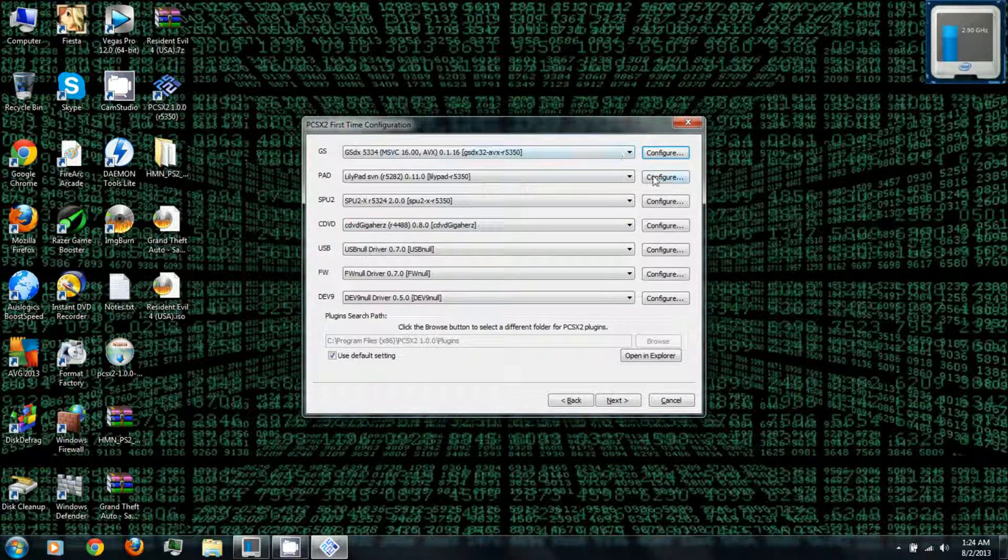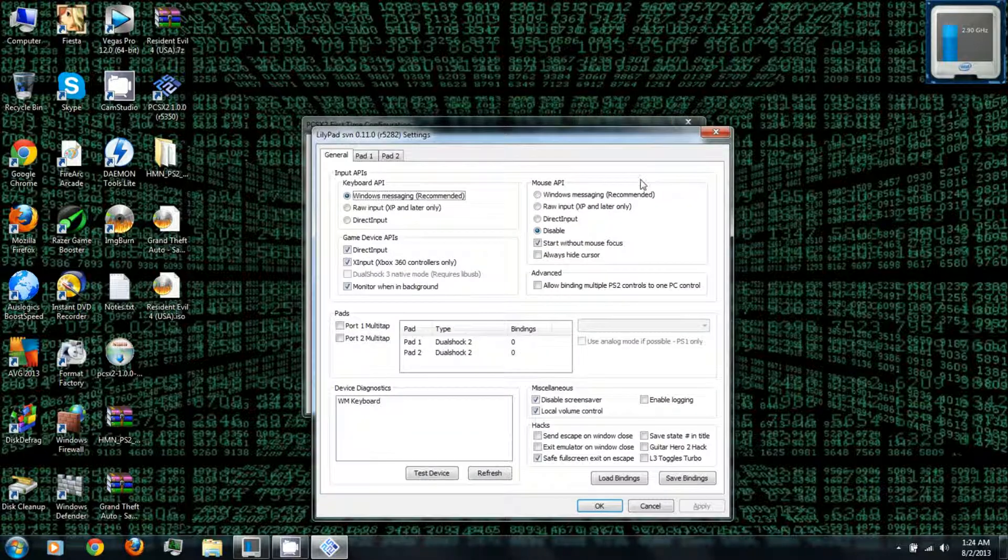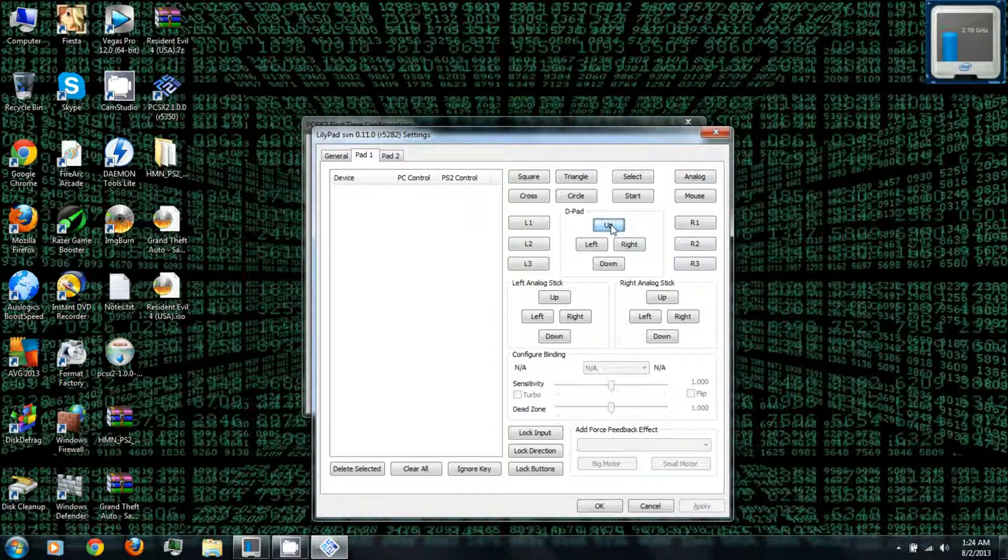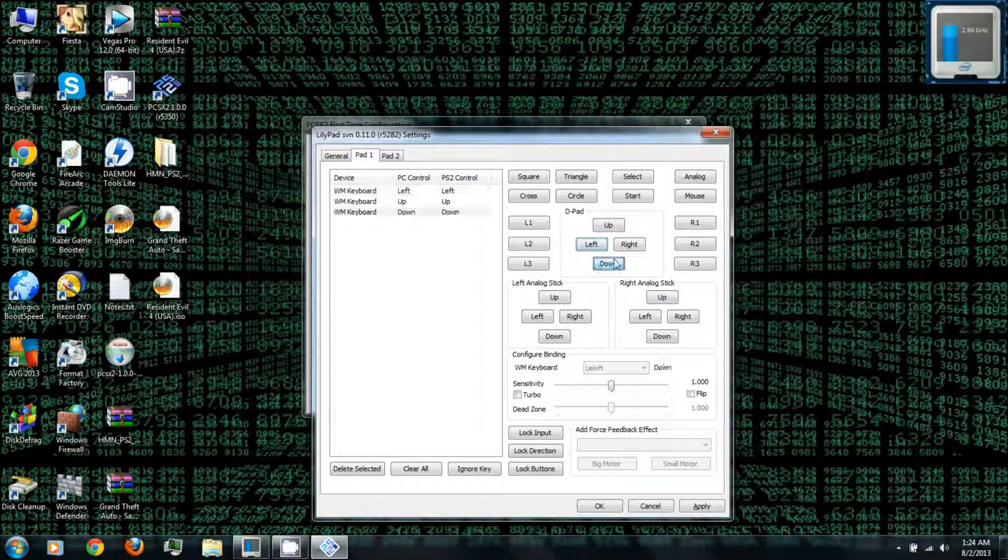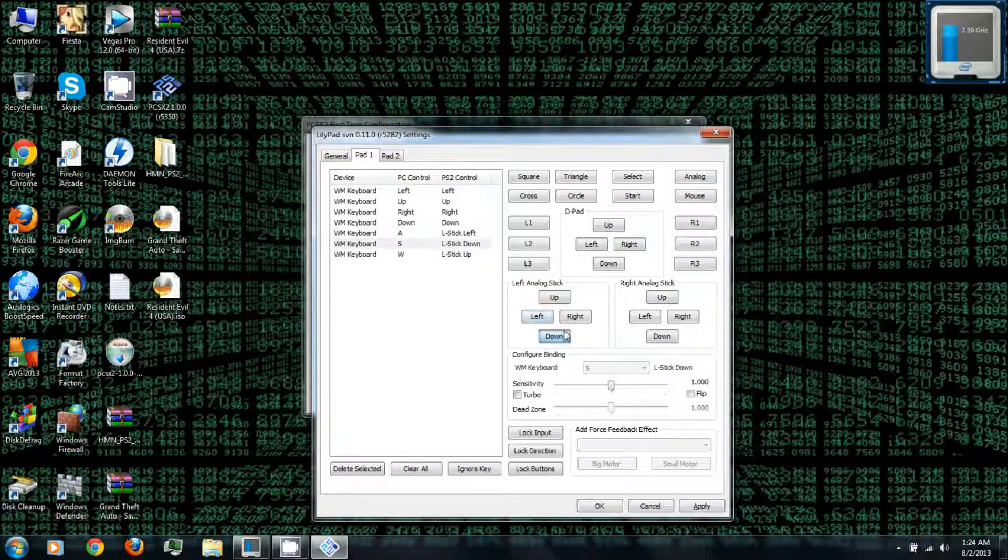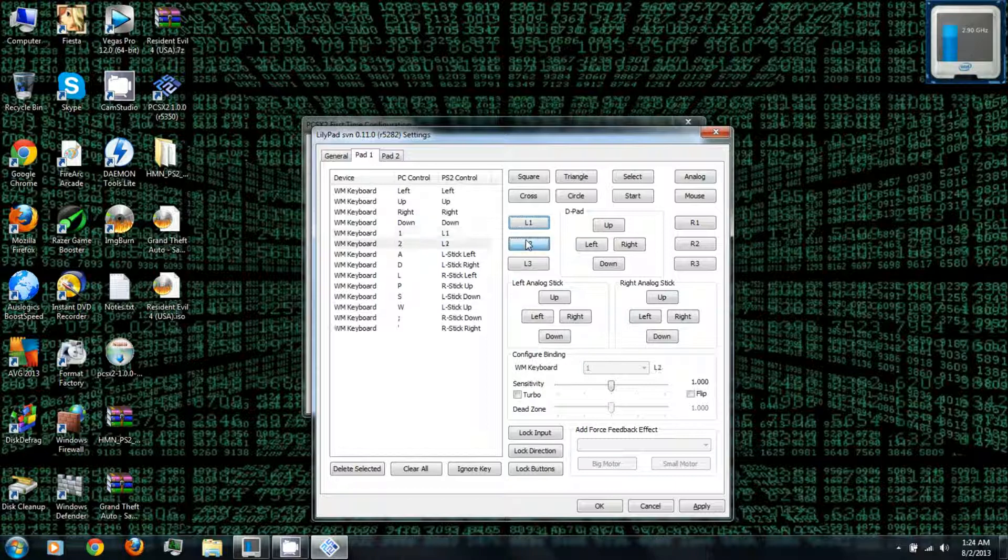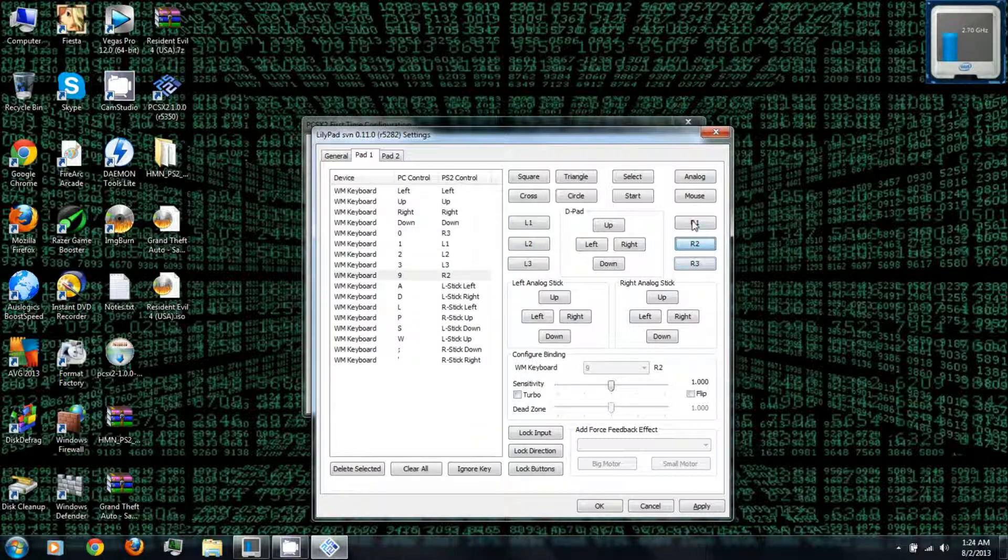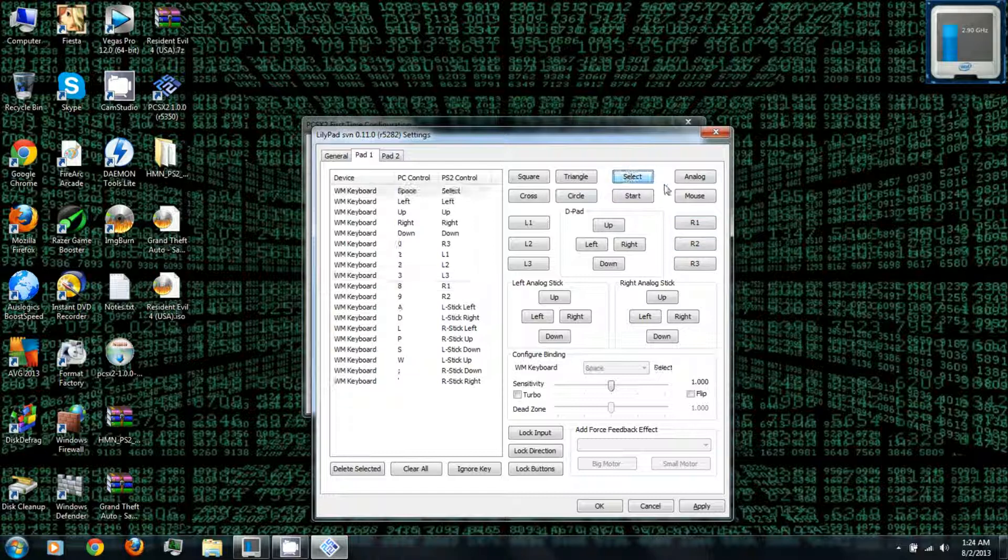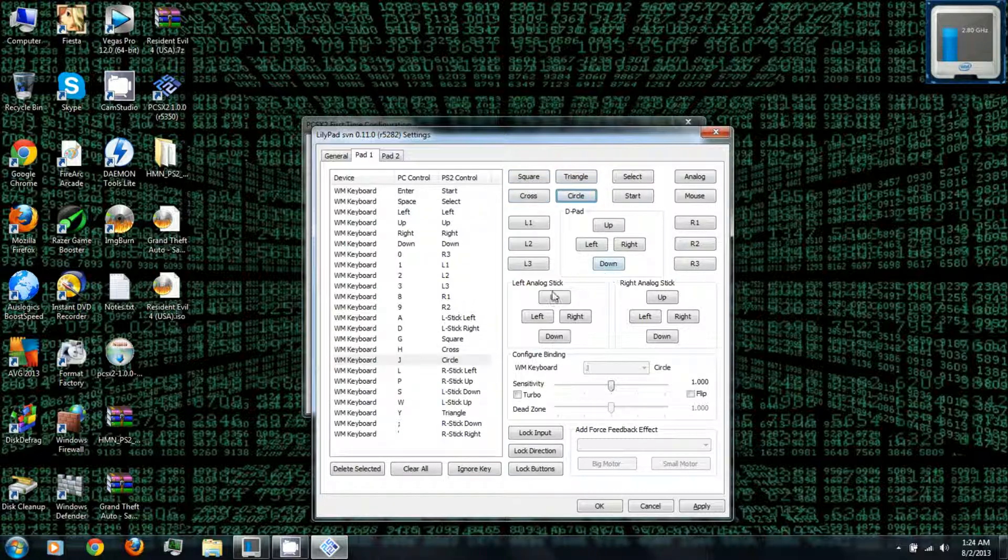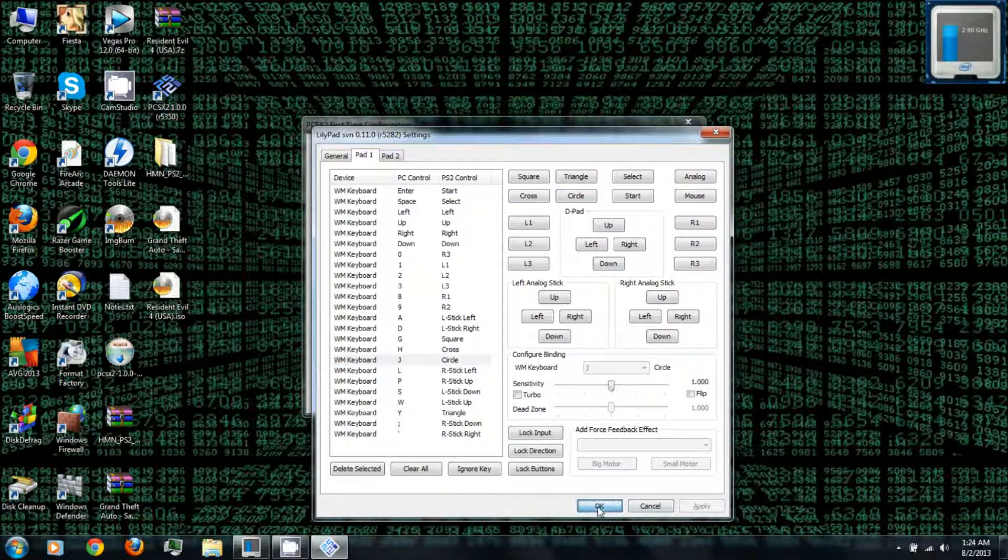Under pad you can go to configure. This is where you can set up your actual controller. So you can just simply click a button on screen and then press a button on your controller, or you can click a button on screen and press a key on your keyboard. So once you've finished setting up your controller, you can click apply and click OK.